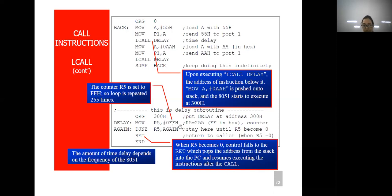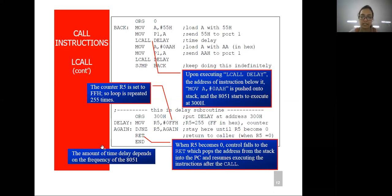The delay loop runs 255 times — FF is the maximum limit. Once it has run 255 times, execution reaches the RET instruction. When R5 becomes 0, control falls to RET. RET pops the address from the stack. Initially we pushed the address of the next instruction onto the stack; once the subroutine operation is over, we pop it back — fetch that address from the stack into the program counter — and start executing from where we left. This is how the subroutine works.